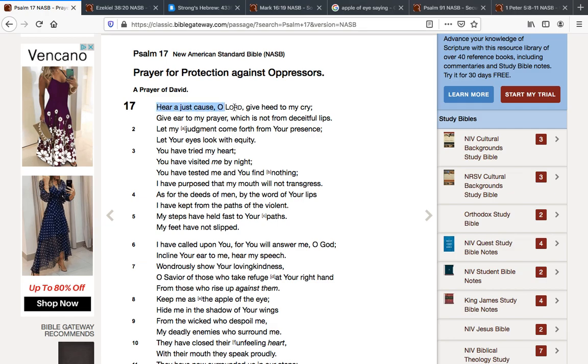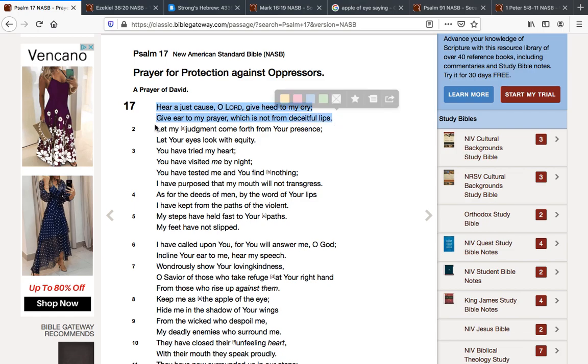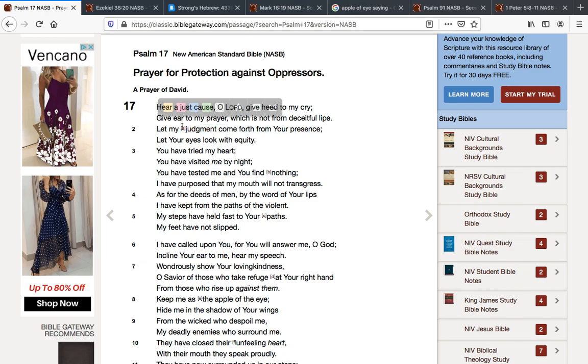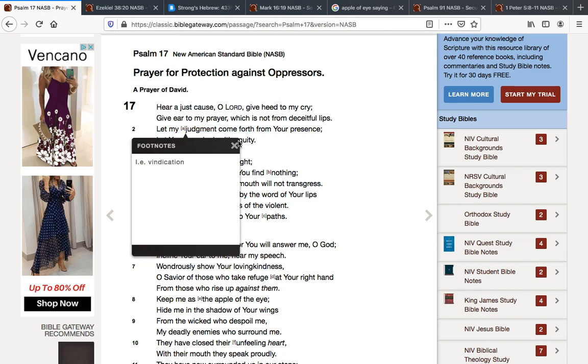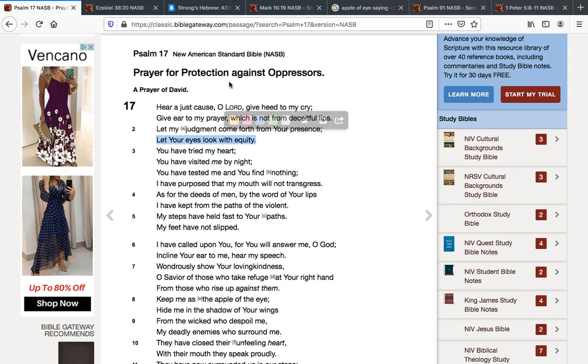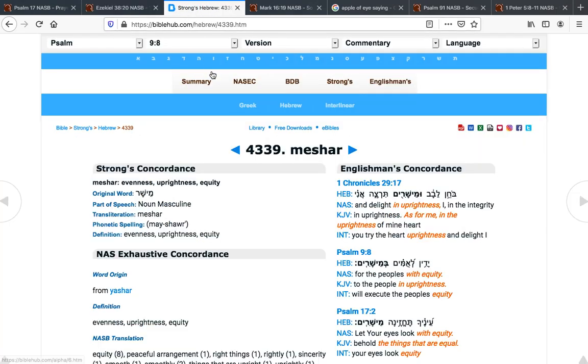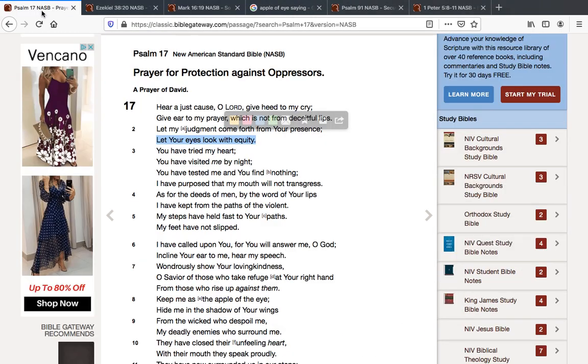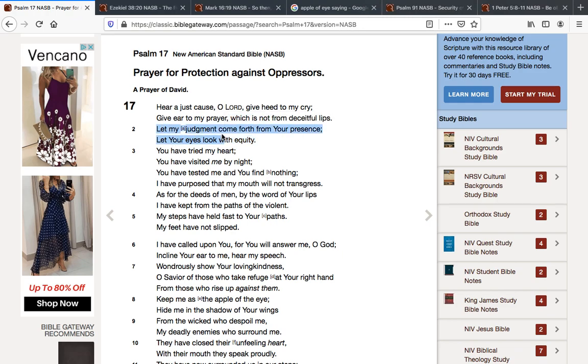Hear a just cause, O Yehoah. Give heed to my cry. Give ear to my prayer, which is not from deceitful lips. Let my judgment or vindication come forth from your presence. Let your eyes look with equity.